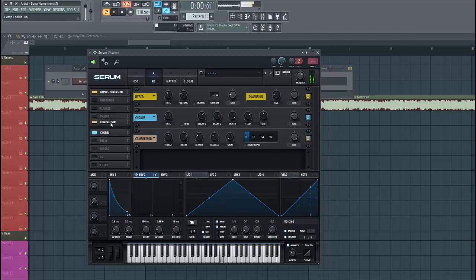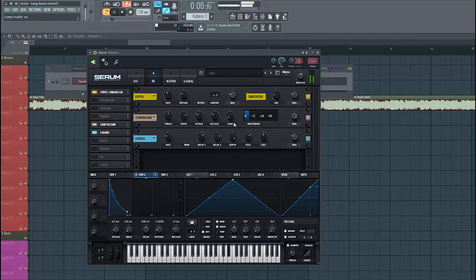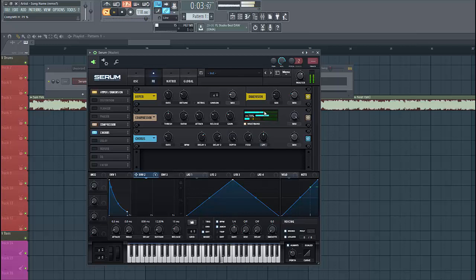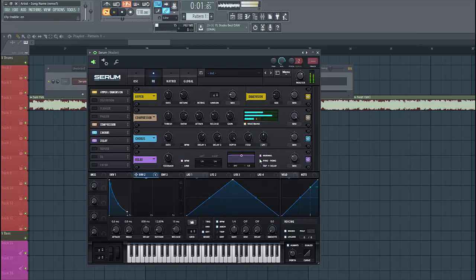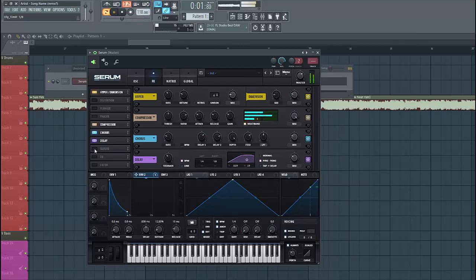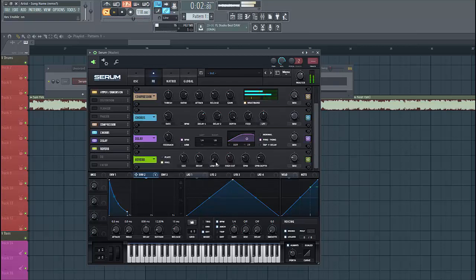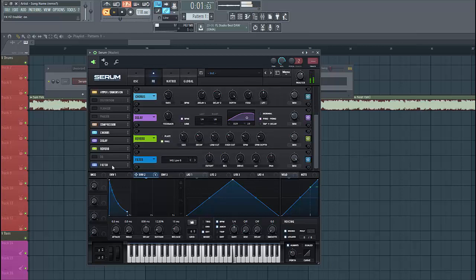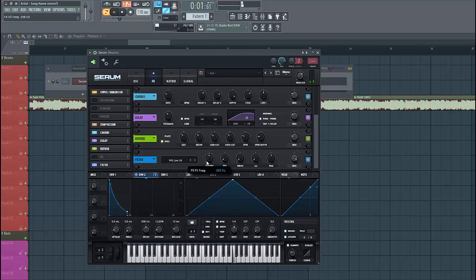So then we're gonna add some OTT, like this. Lower down the high split. Then we're gonna add some reverb and delay. And lower down the reverb as well.